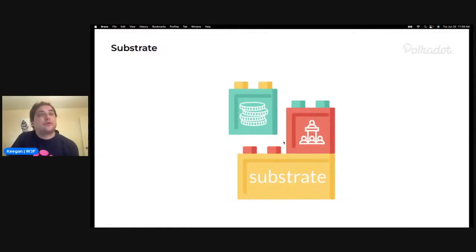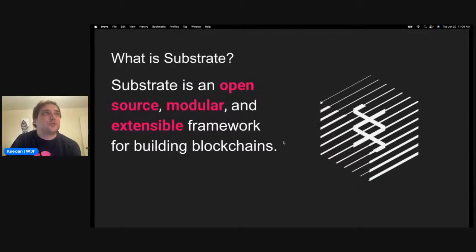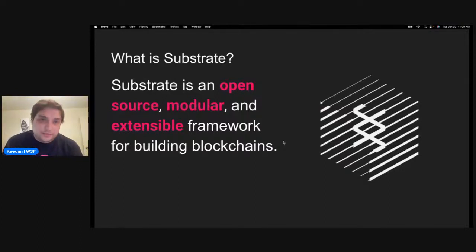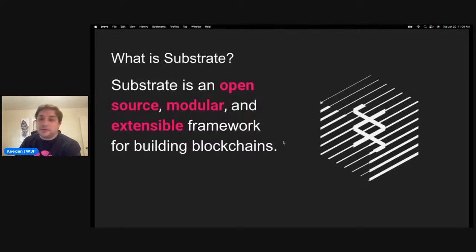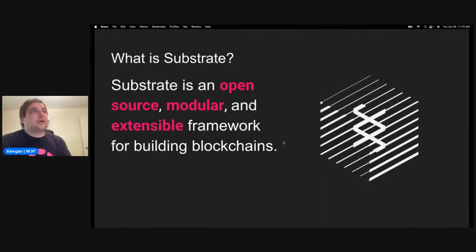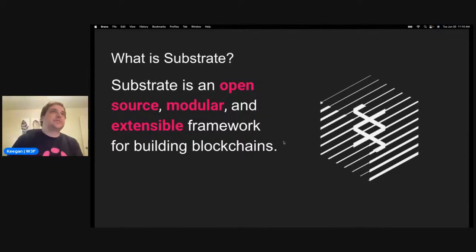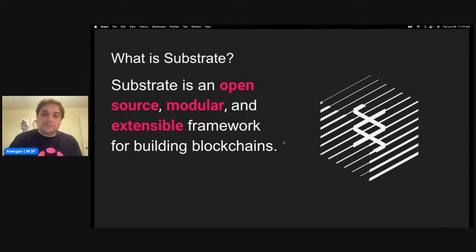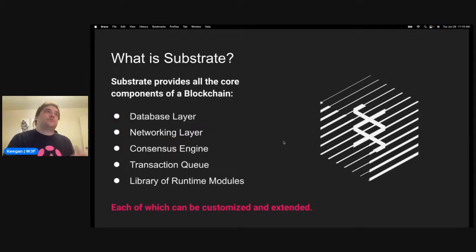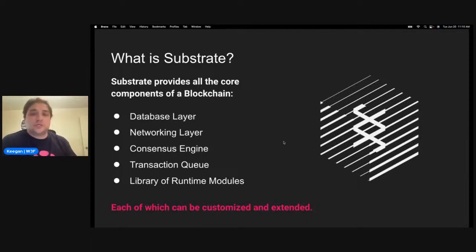Substrate is essentially an open source, modular, and extensible framework for building blockchains, which means you don't have to connect to the relay chain if you don't want to. You can create a standalone chain with your own security, or even take Substrate and create a private blockchain for your company or corporation. Polkadot came from Substrate as a way to build chains without having to reinvent the wheel. You get all the core components of a blockchain — database, networking, consensus, transaction queue — all customizable but coming out of the box.